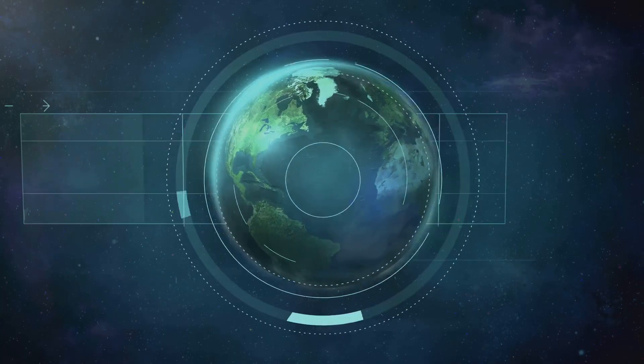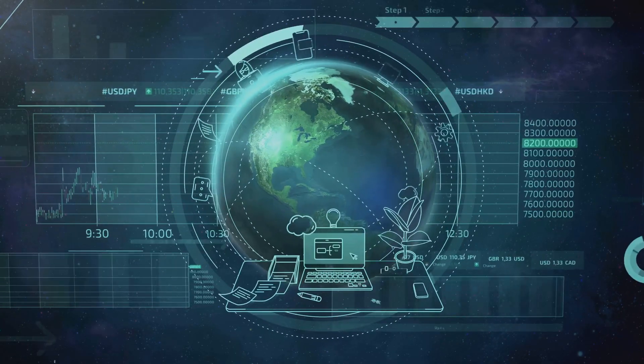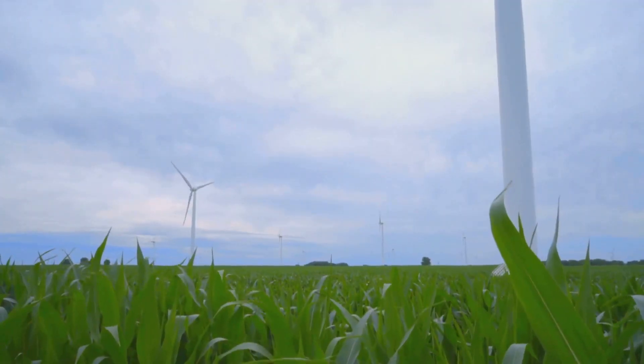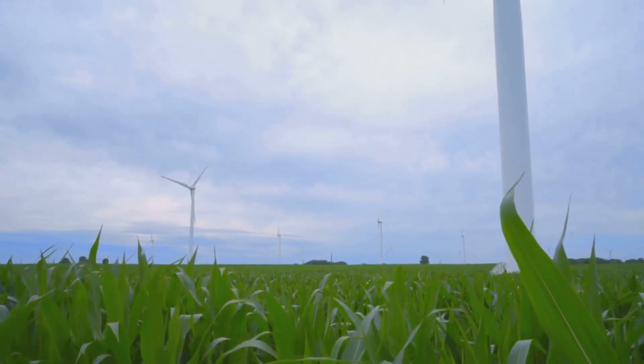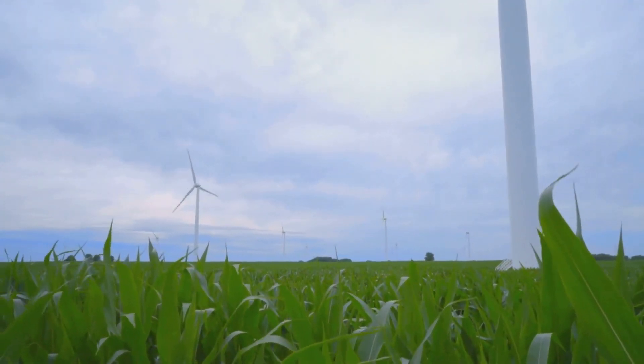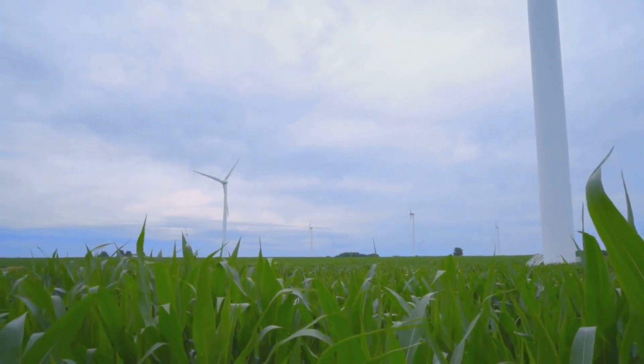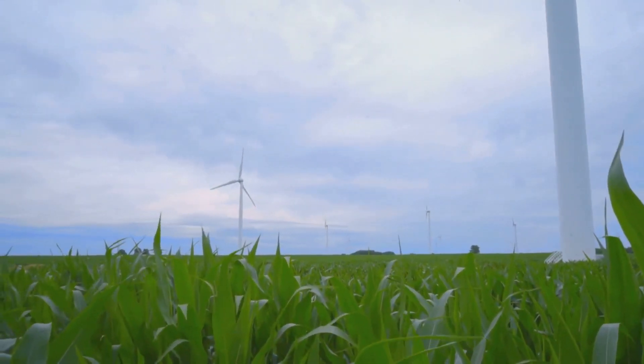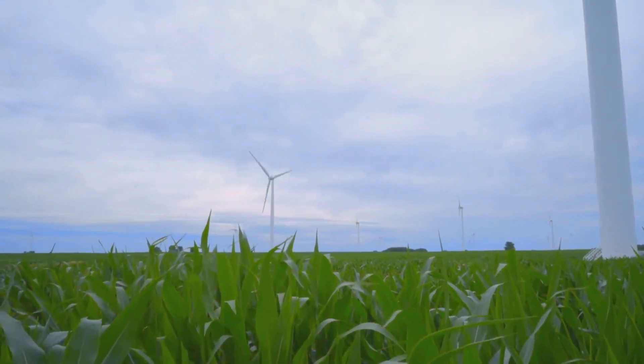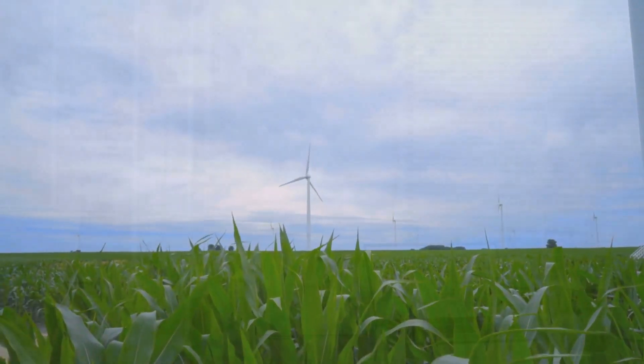The potential of digital products to solve global challenges is immense, from tackling climate change with smart grids and renewable energy solutions, to addressing global hunger with precision agriculture and efficient food distribution networks. The possibilities are limitless.